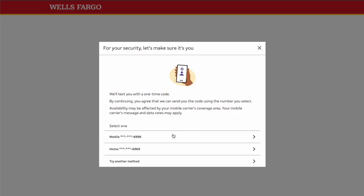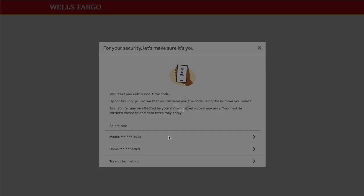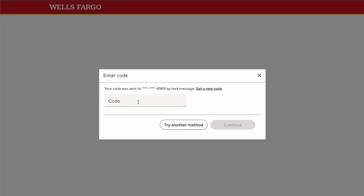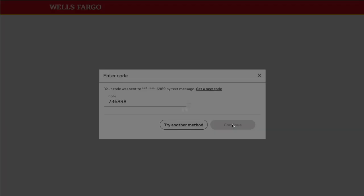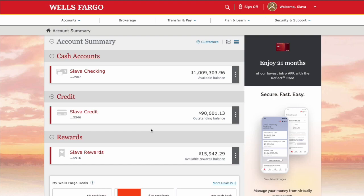Wells Fargo always wants to verify you using two-factor authentication. You can receive the OTP code as a text message to your phone. Type it in and Wells Fargo should let you in.